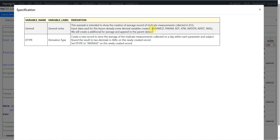We have already covered how to create derived variables on source records in earlier videos, so we are not covering that part here — you can watch some of my previous videos on creating derived parameters or derived records. Now for the DTYPE variable derivation: create a new record to store the average of the triplicate measurements collected on a day within each parameter and subject, round the result to two decimal values in AVAL on this newly created record, and set DTYPE to 'AVERAGE'.